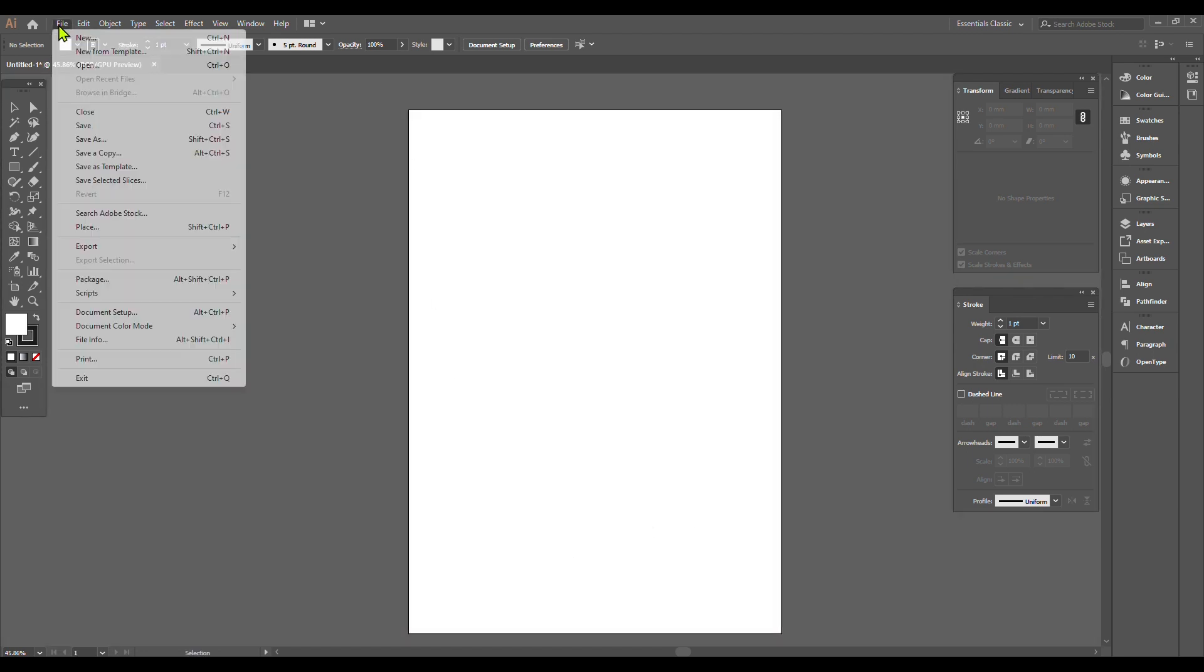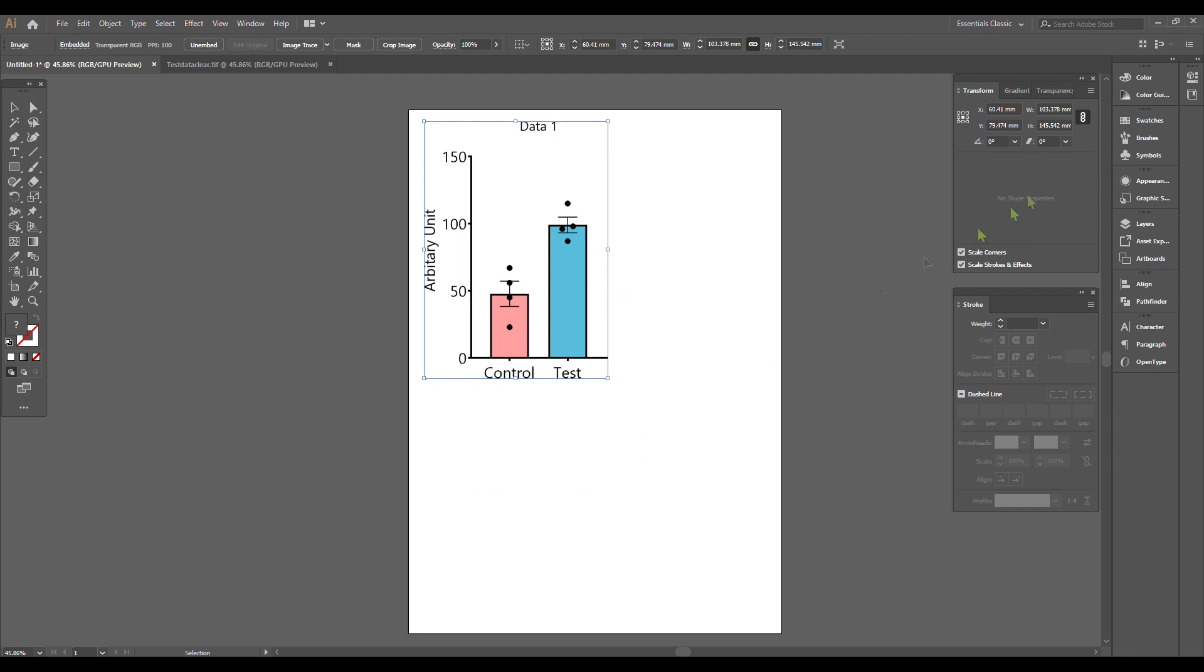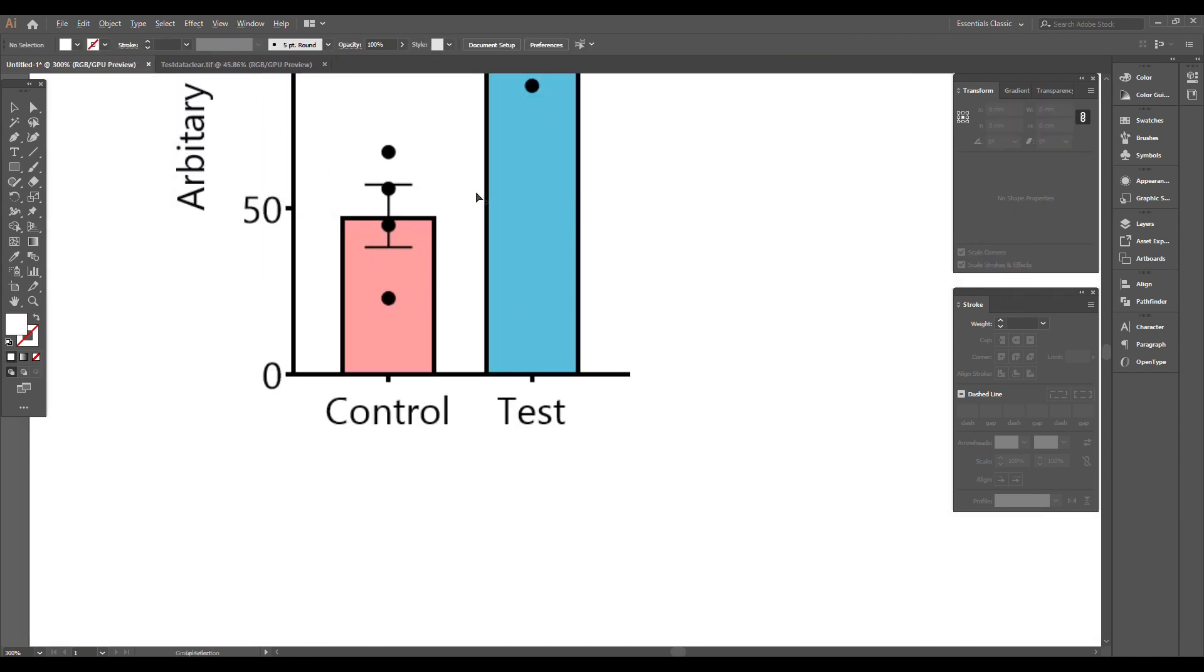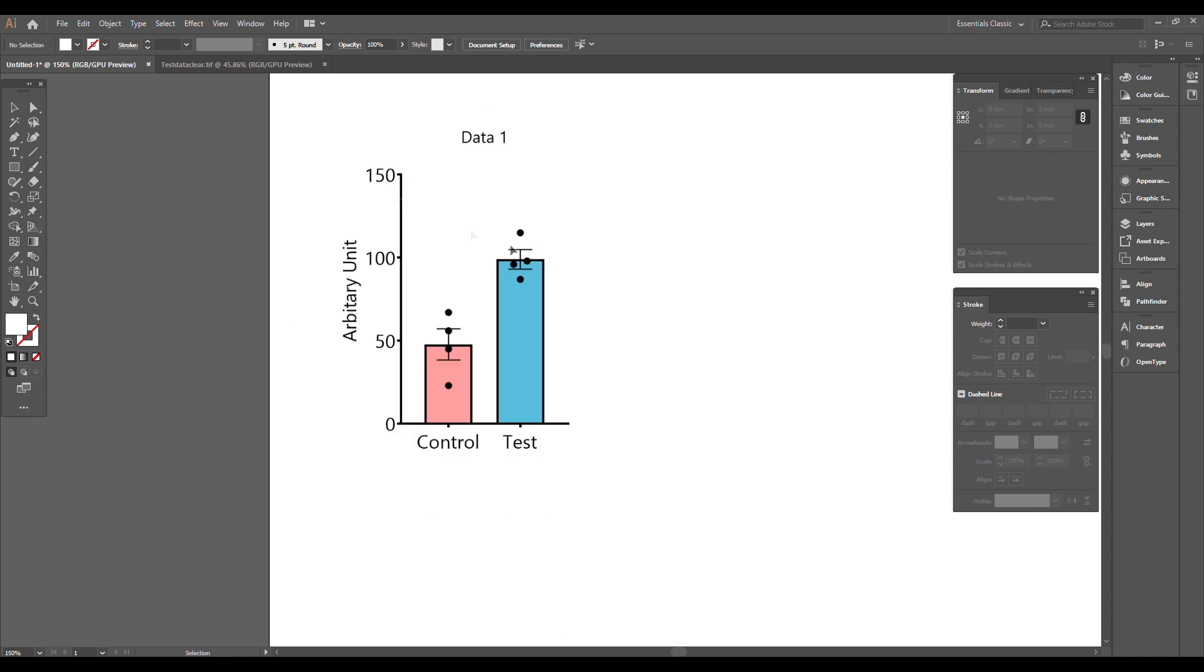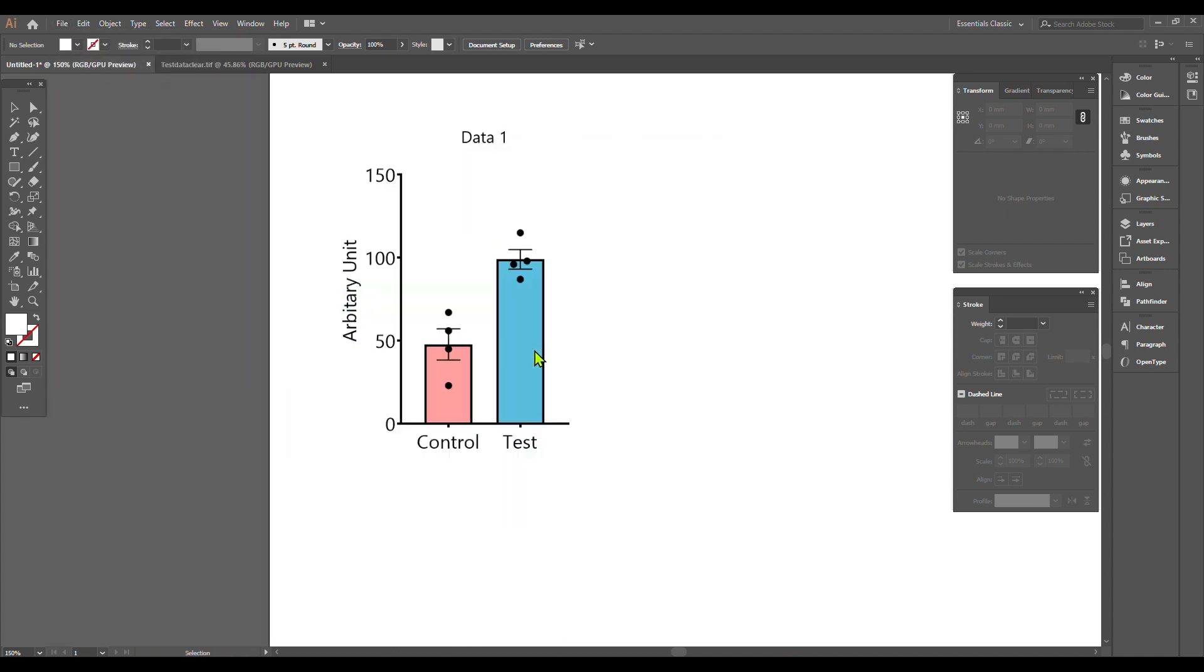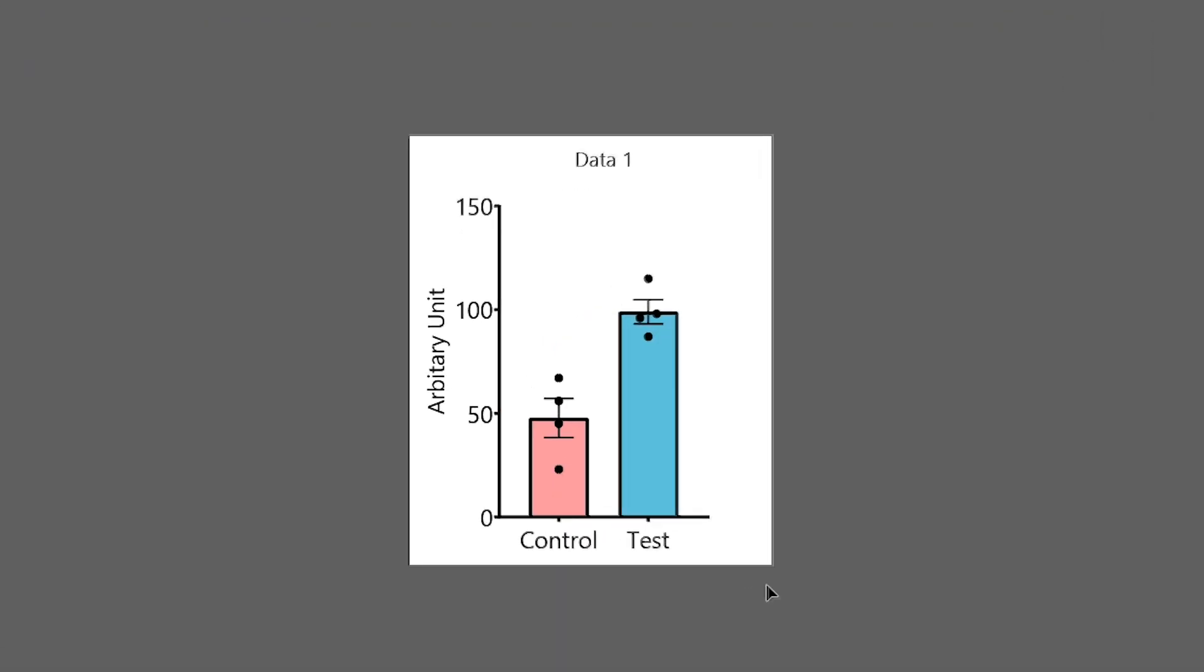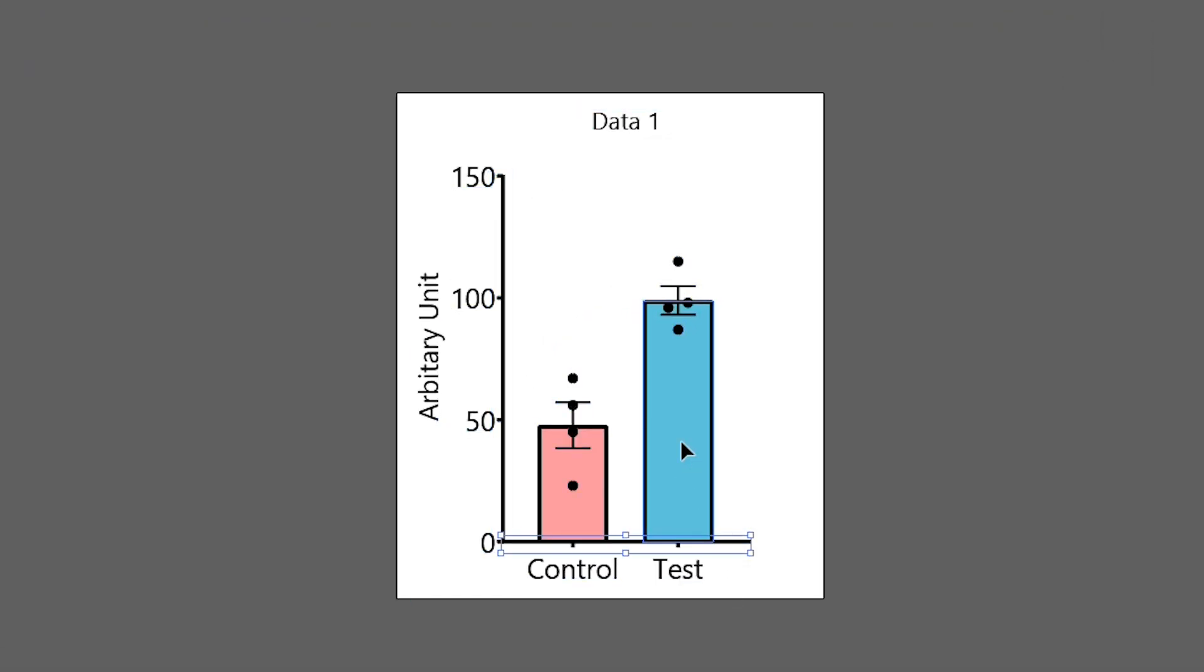We open the image file created with GraphPad. Let's scale it down and zoom in. Here we see the pixels. Now let's open the PDF version of the same file. Due to the vector form of the PDF file, you can select all the elements of the graph including the lines and dots.